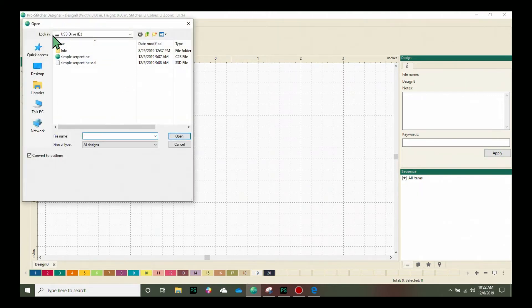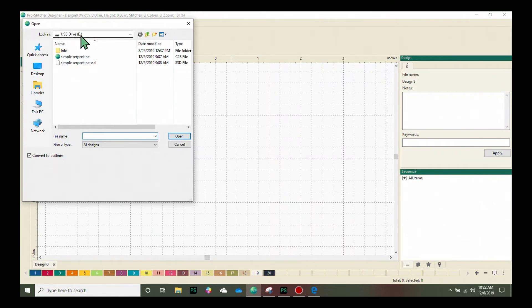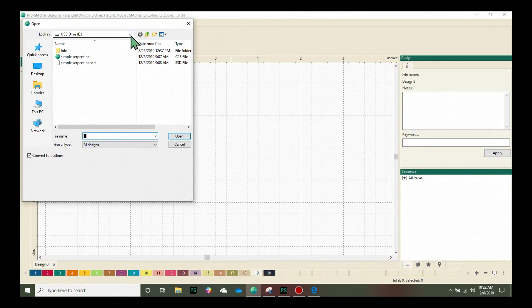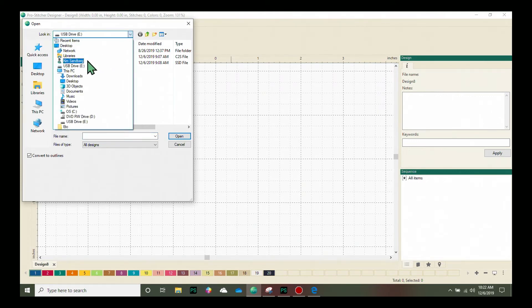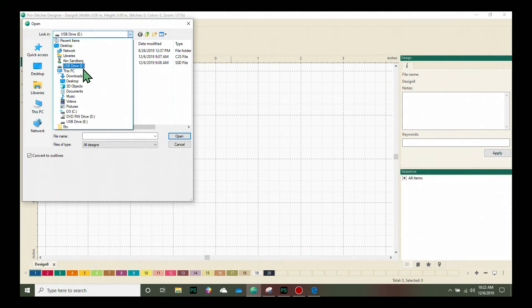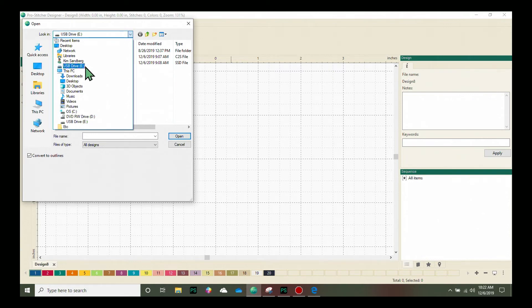Now I already have loaded here in Look In my USB Drive E. If you do not have this showing up immediately, you can click here and look through the different drives that are available. This letter right here, E with a colon after it, indicates that it is a peripheral drive on your computer where you can put USBs.